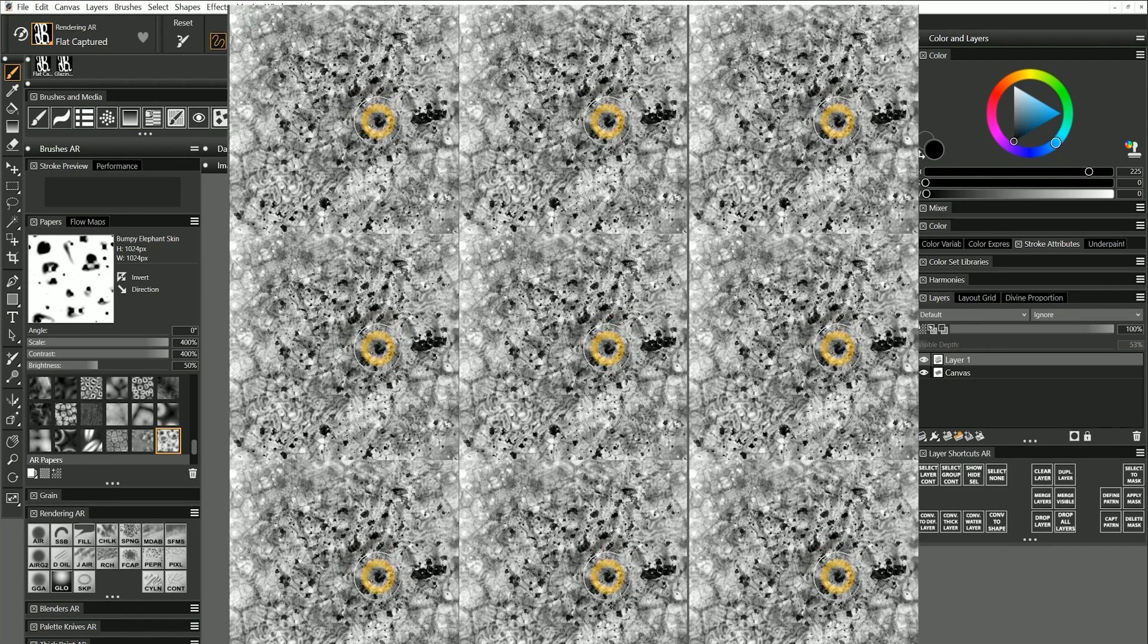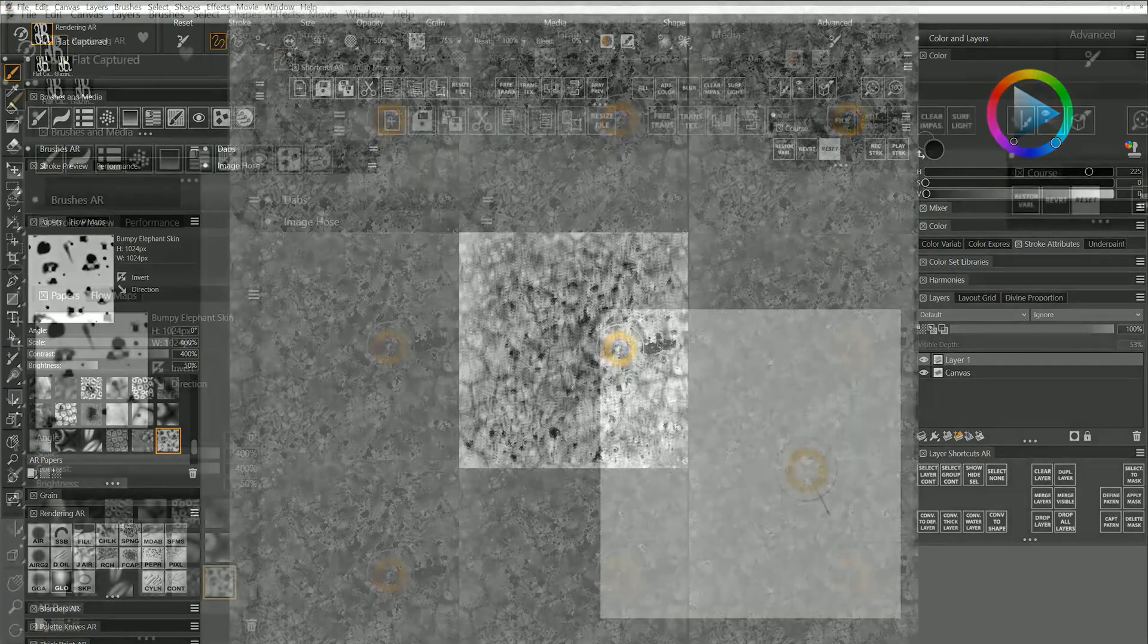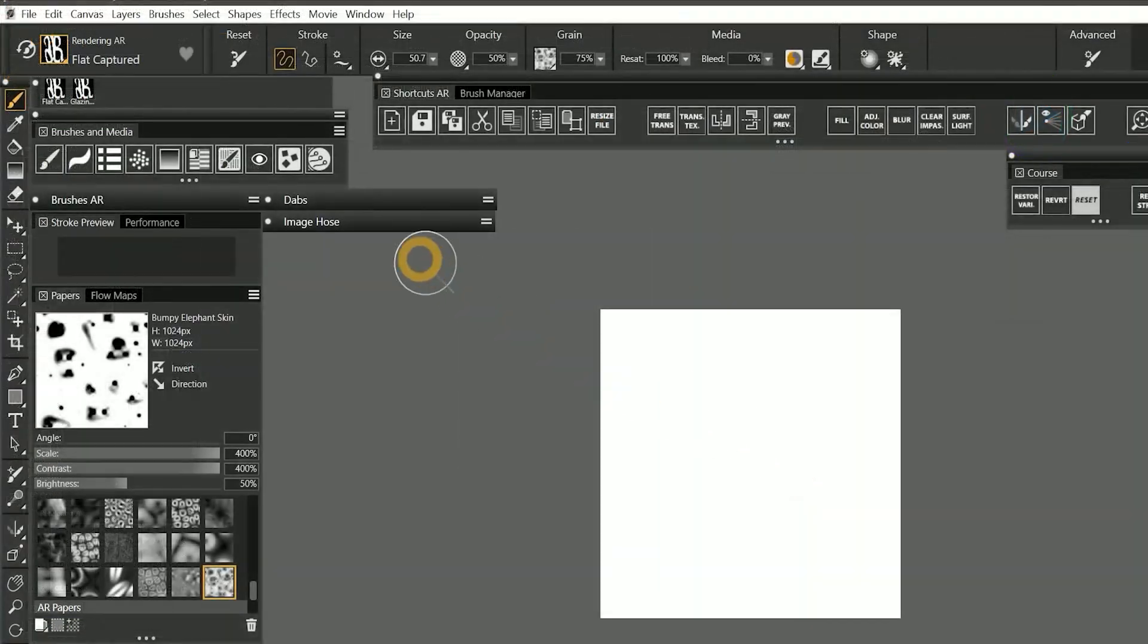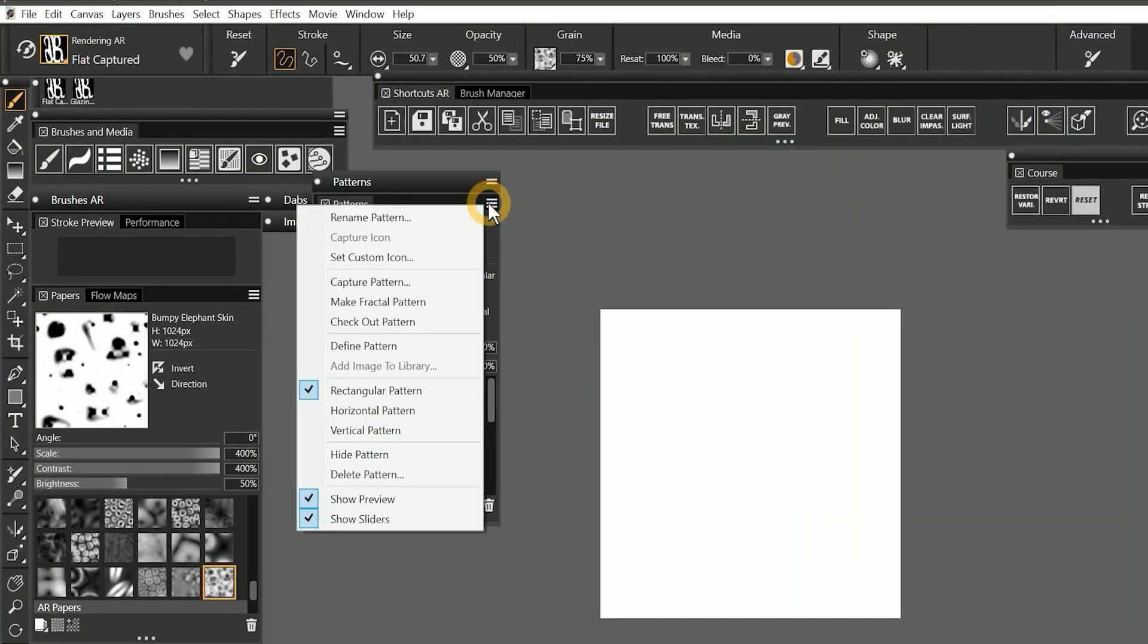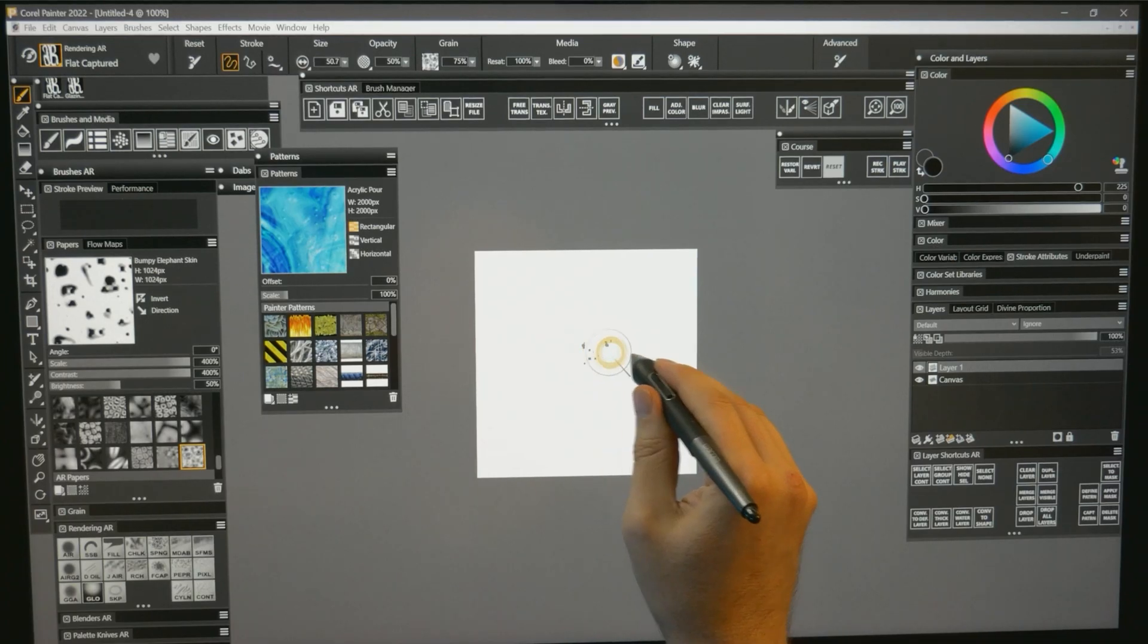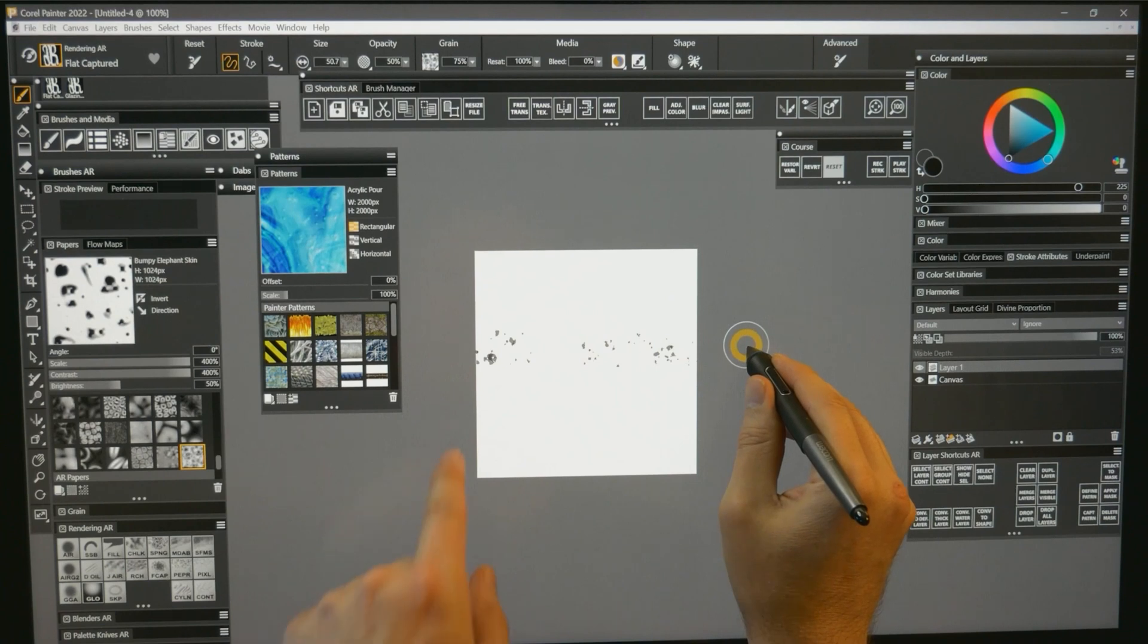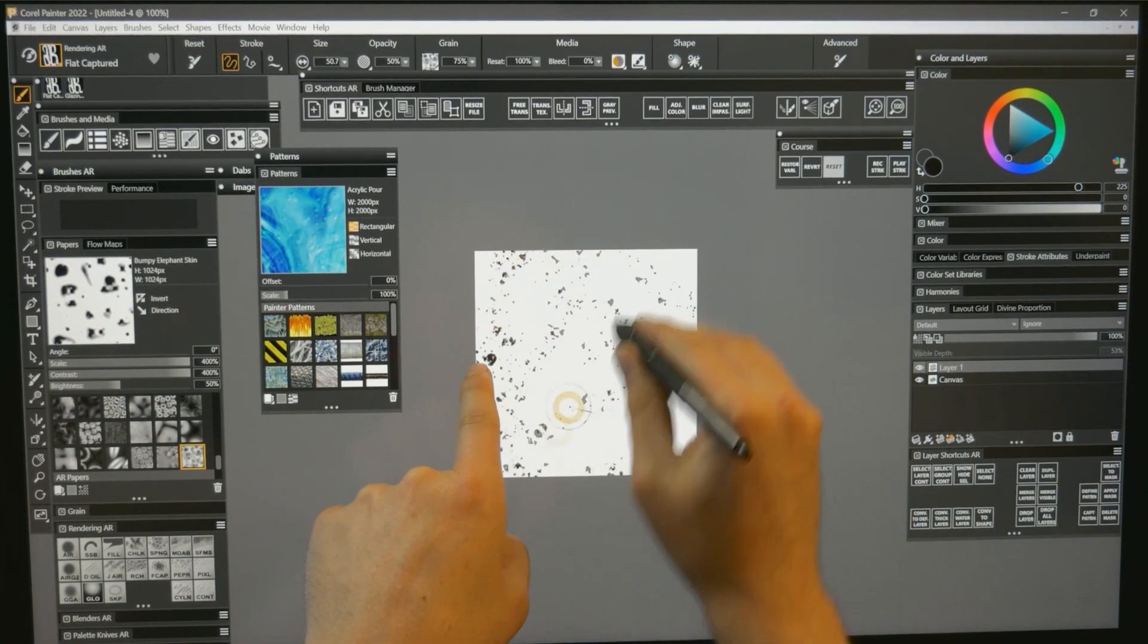Because a paper tiles automatically, the results are going to look best if you are able to create a seamless pattern. You can do this by opening the patterns panel, and from the options menu, choosing define pattern. When define pattern is activated, painting near the edge of the canvas will mirror the strokes to create a seamless pattern.